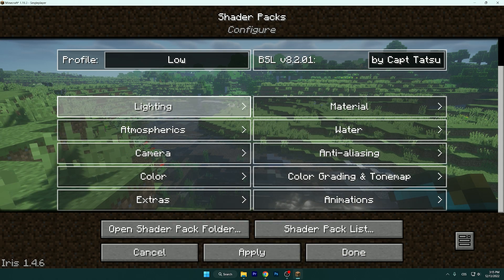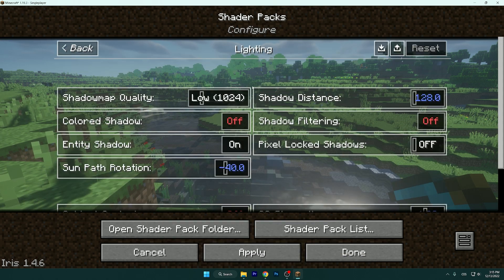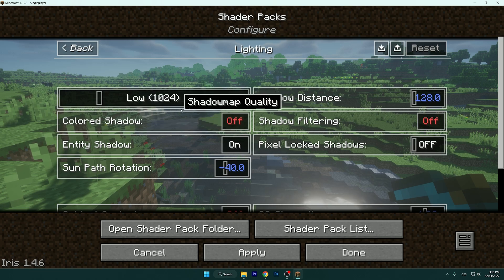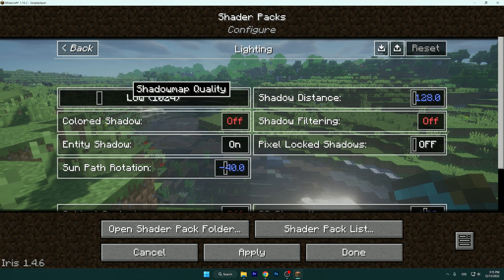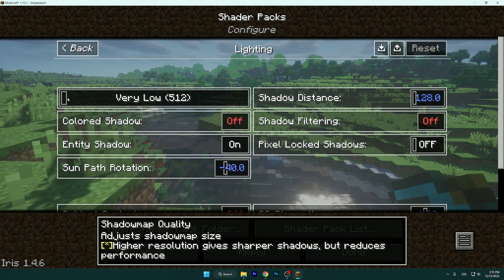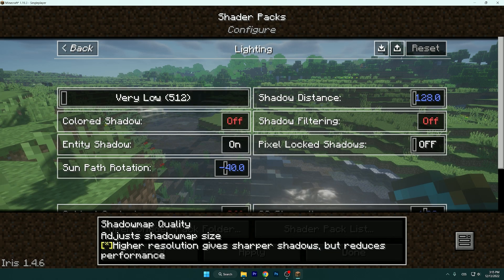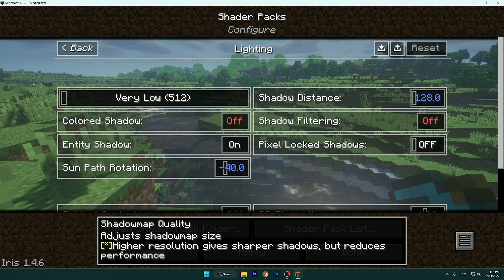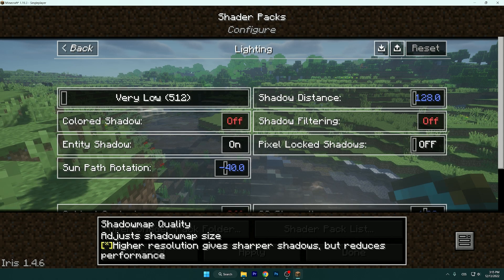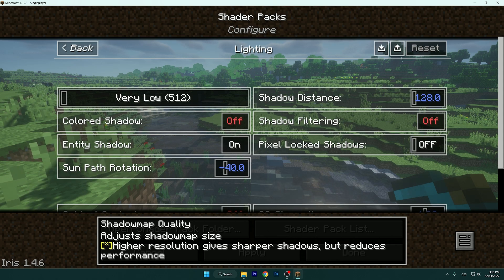Let's go to Lighting. Shadow Map Quality — I just leave it on Very Low if you want to have the best FPS.